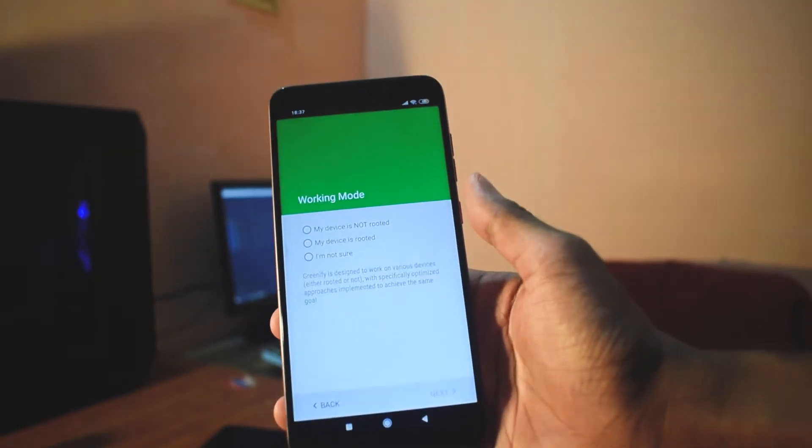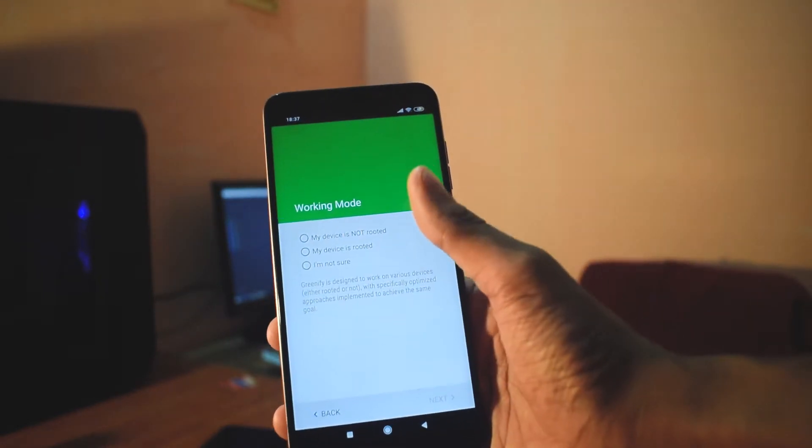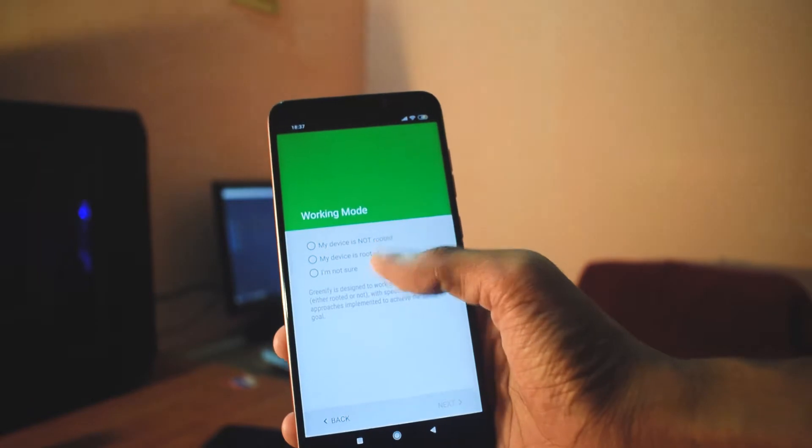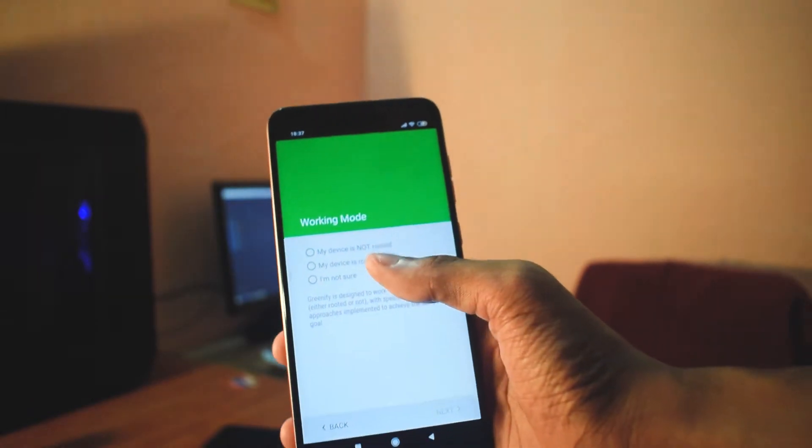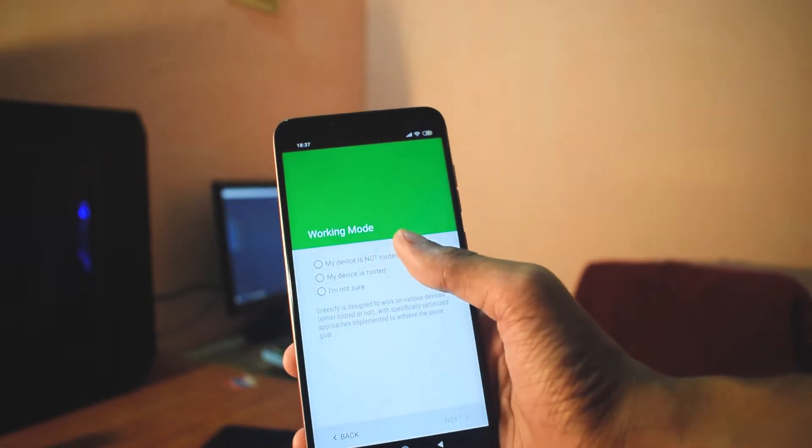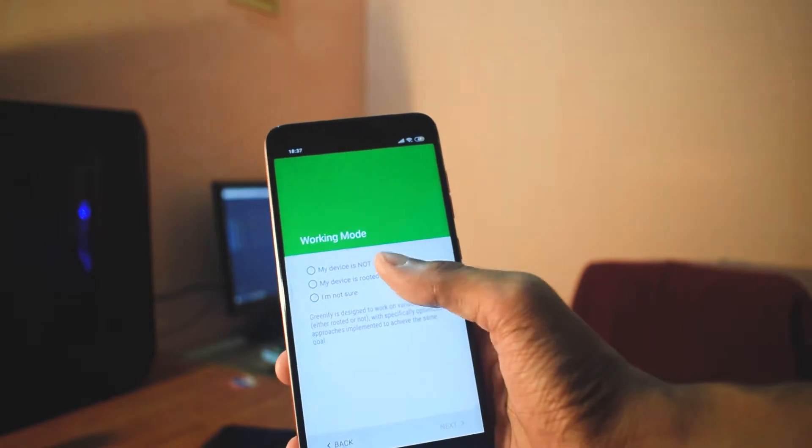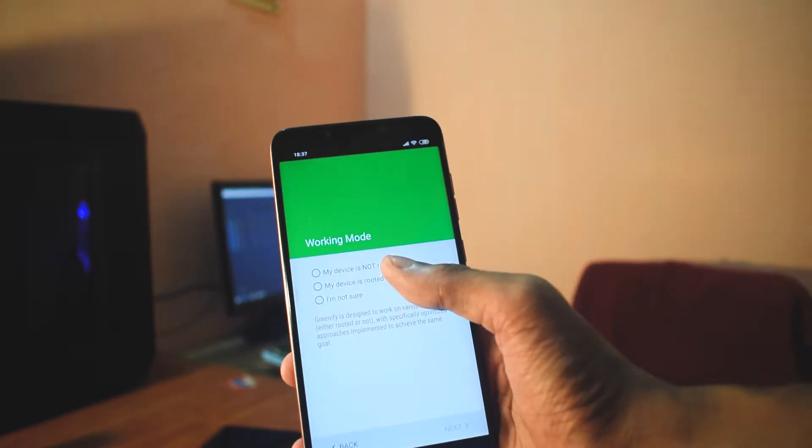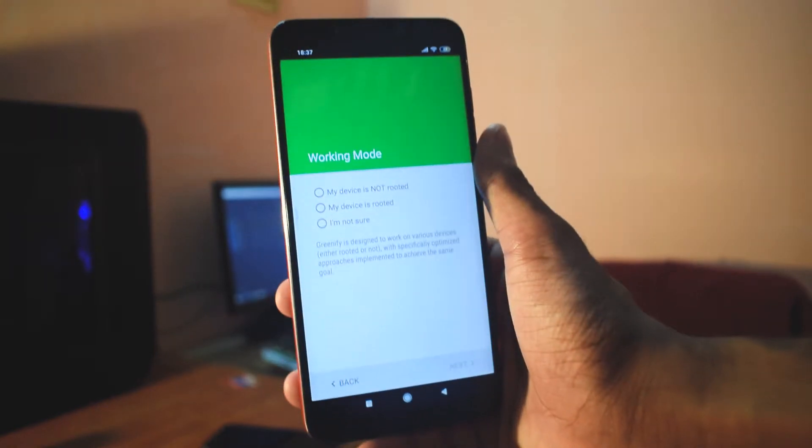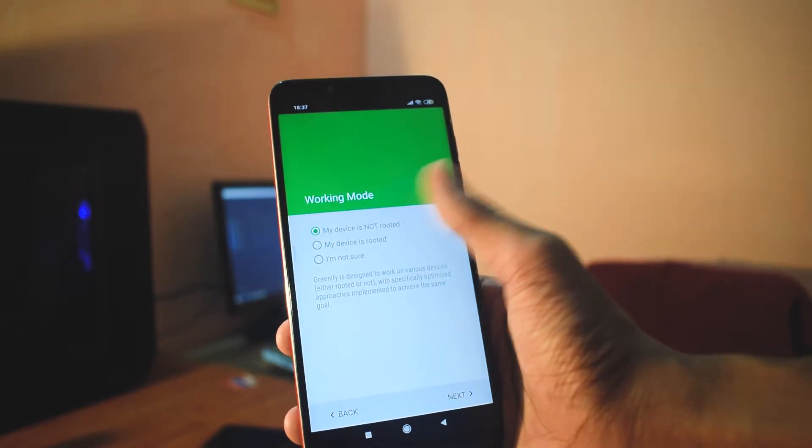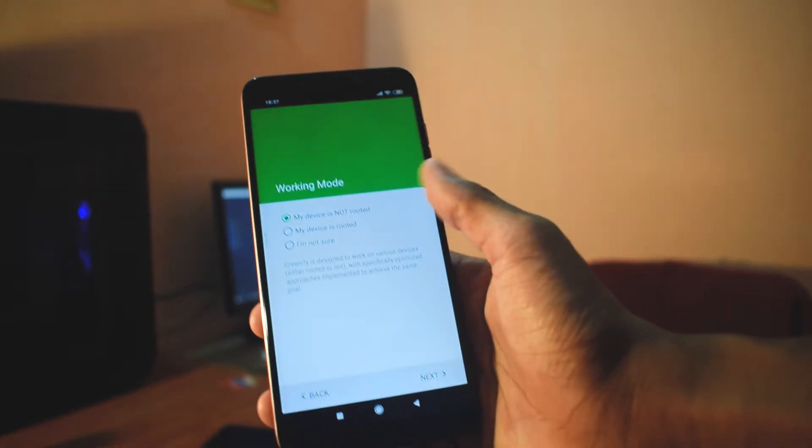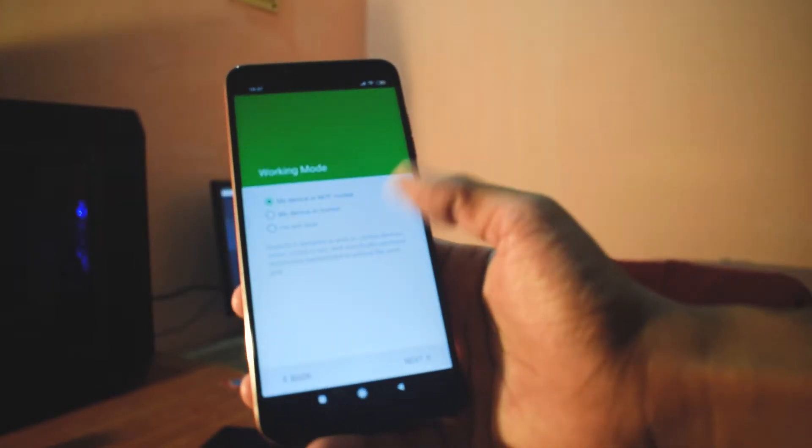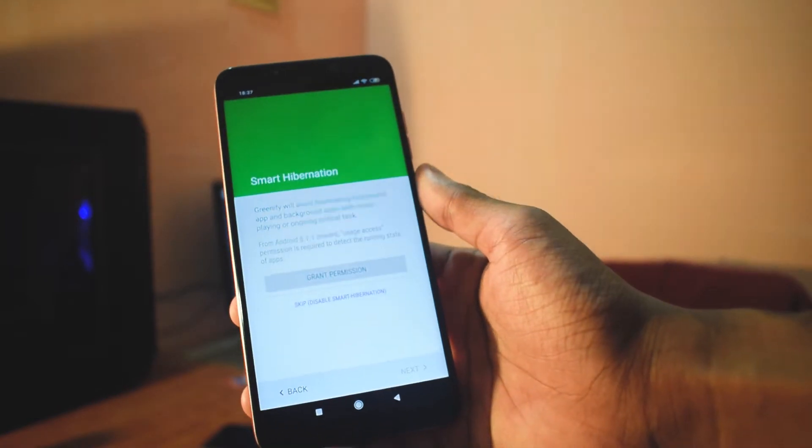Then you have to press next to go to another working mode. Basically there are three working modes. Greenify has included one mode that is my device is not rooted. This mode was not there before, and if your phone is not rooted, you can always use this option. I have just selected that and clicked next.